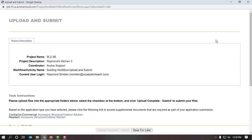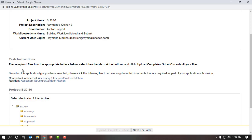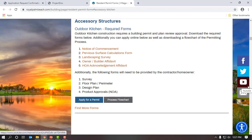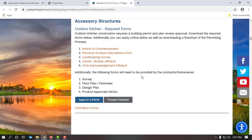I'm going to maximize this. Now we are at the eForm page — the Upload and Submit eForms. It shows our project number BLD86 and project description Raymond's Kitchen 3. Scrolling down, there are task instructions: please upload files into the appropriate folders below, and select the checkbox at the bottom once you have completed the submittal. There are two options: contractor/commercial and residence. I'm a resident, so I'll click on the resident option for accessory structure — outdoor kitchen. This takes me to a URL on the village's website detailing the specific files I need to submit: notice of commencement, impervious surface calculations form, landscape survey, owner builder affidavit, and all required drawings — survey, floor plan, design plan, and others.